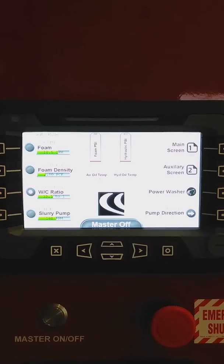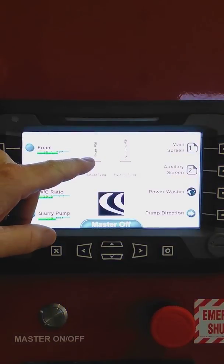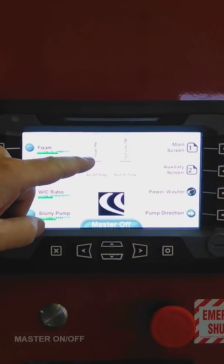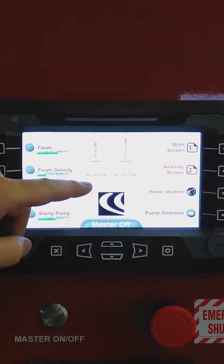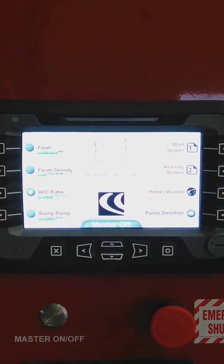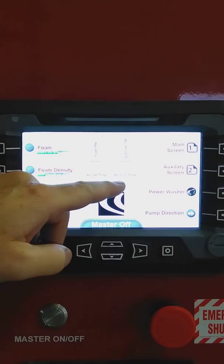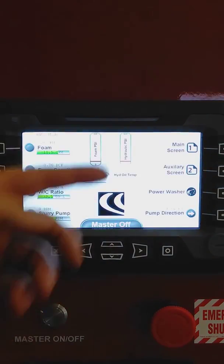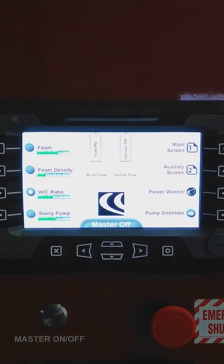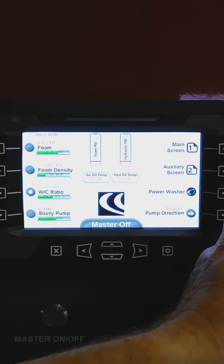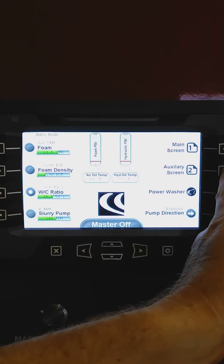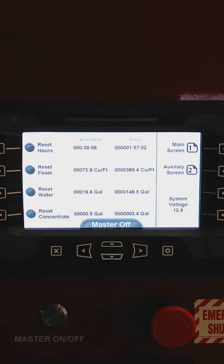Taking a look at the rest of the information on the control, this displays the foam injection pressure, the air compressor oil temperature, our hydraulic pressure, our hydraulic oil temperature. And then taking a look on the right hand side here, we've got the main screen and our auxiliary screen.